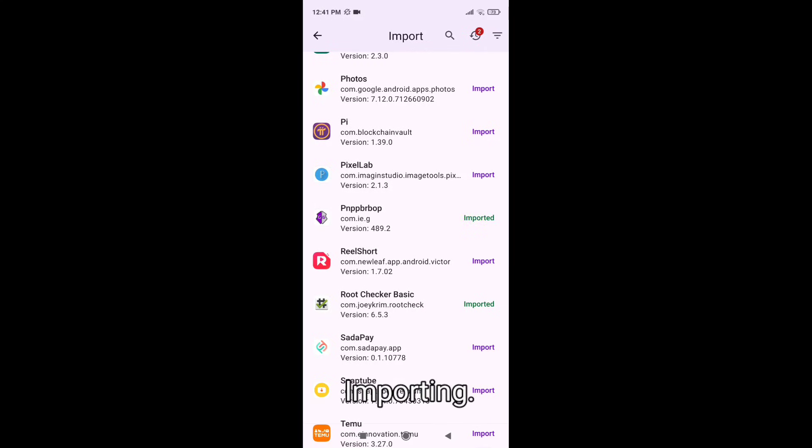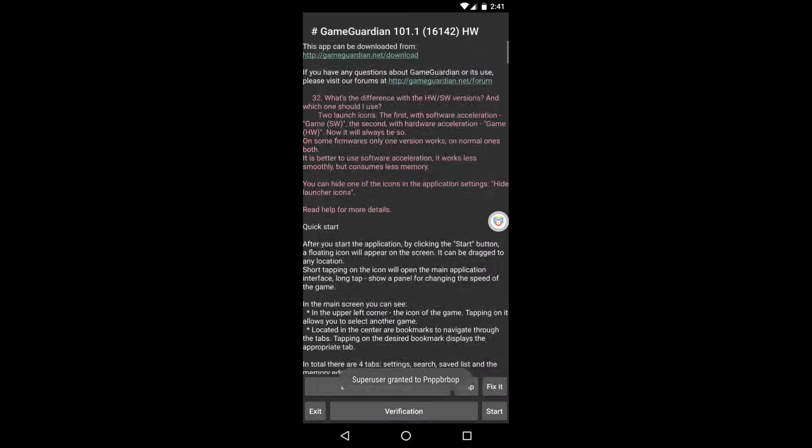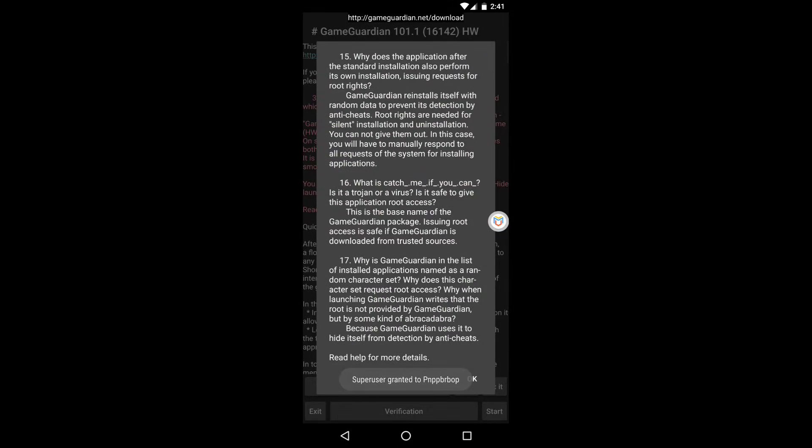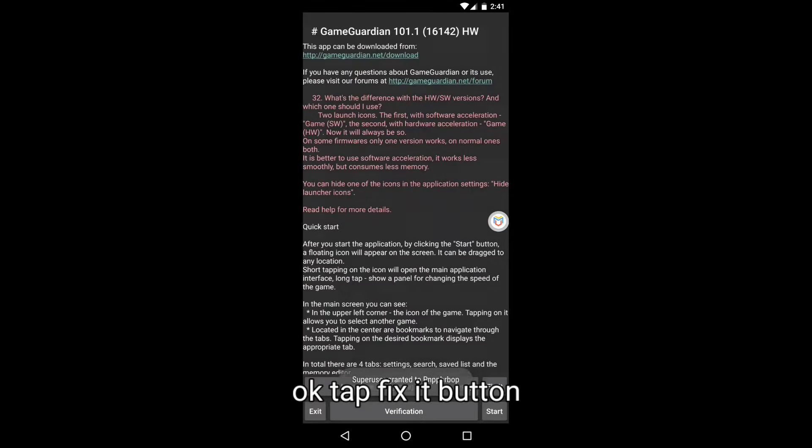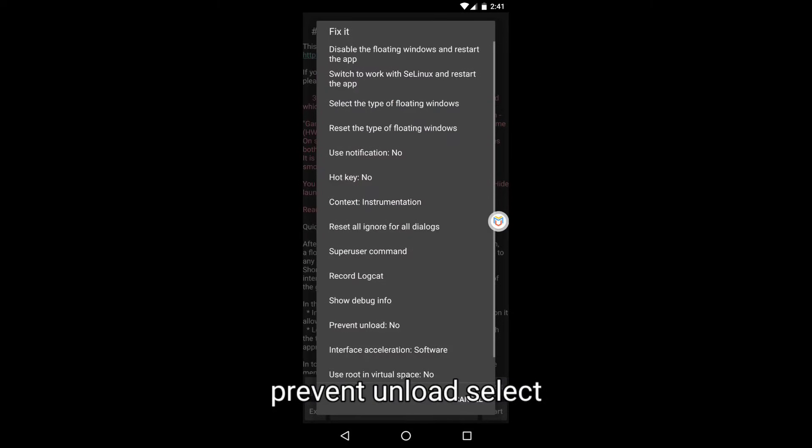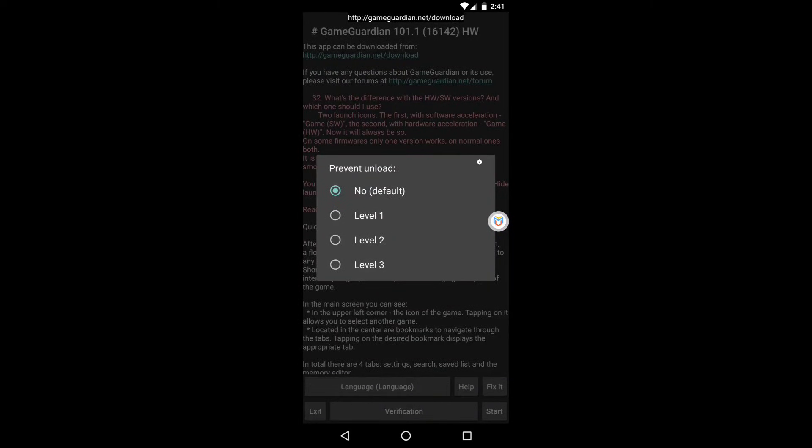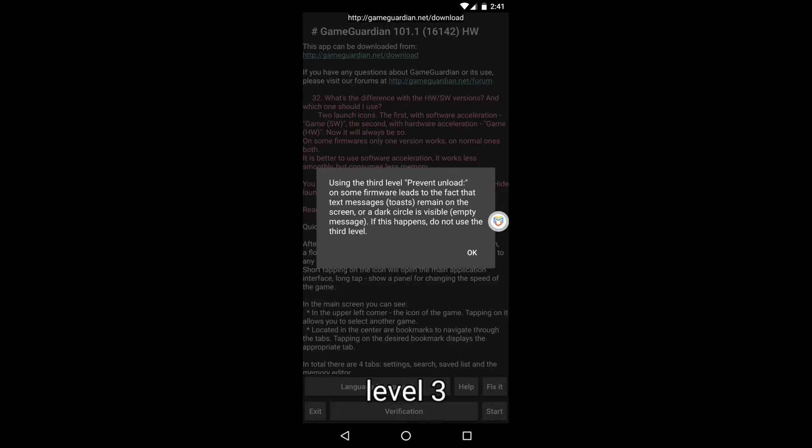Import. Now open it. Import. Tap fixing button. Prevent not unload, select level 3, okay.